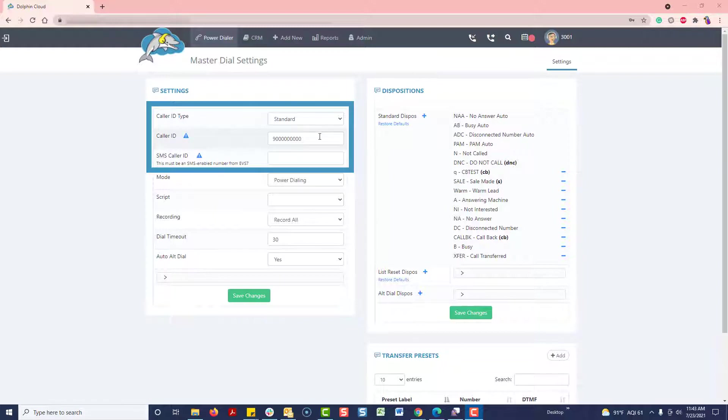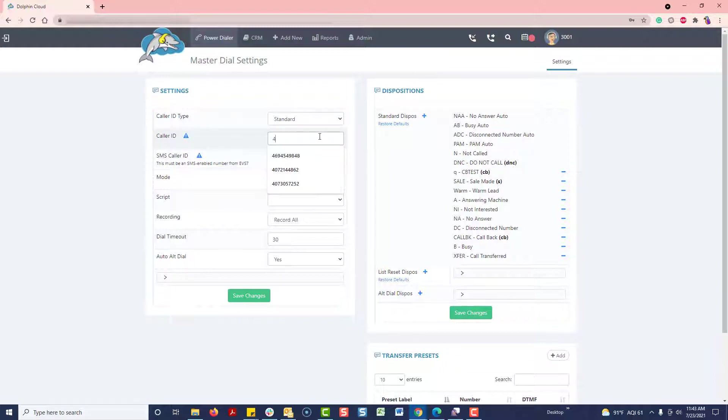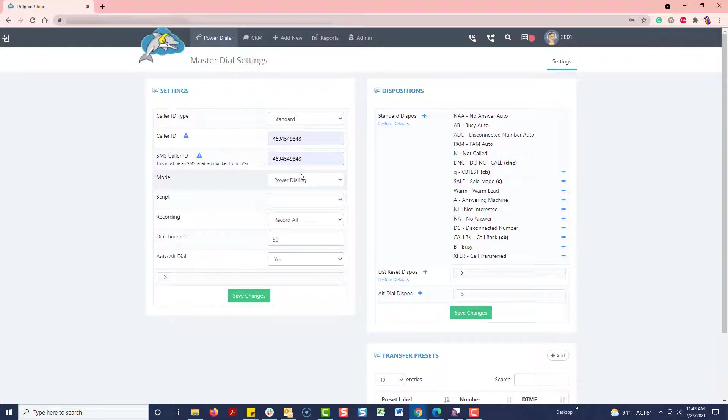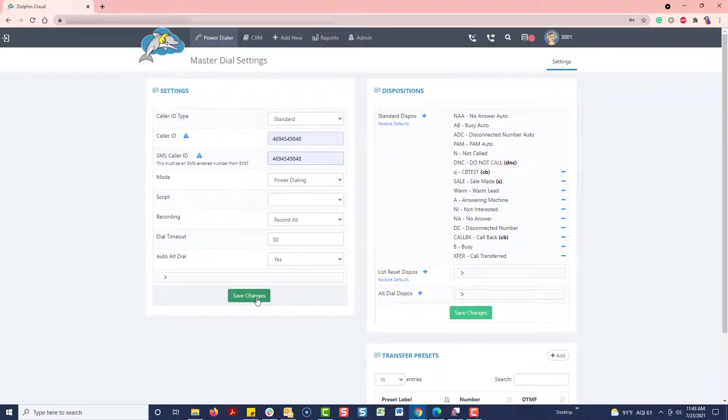Or, if you wish to use your own number, you'll have to verify it with us first. For the SMS caller ID, it also must be a number we provide you with, or it will not work. I'm going to fill in my caller ID and hit Save.